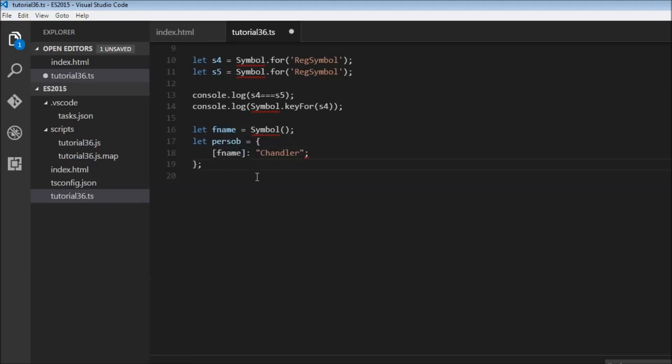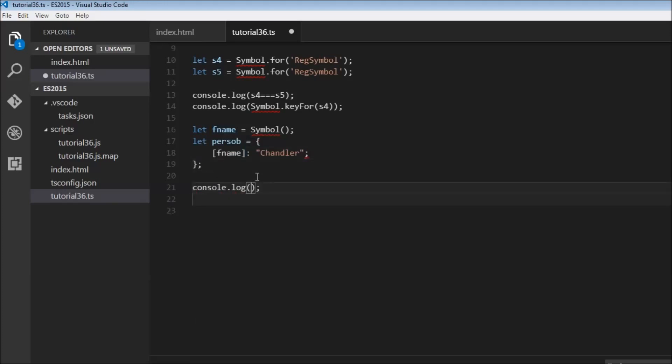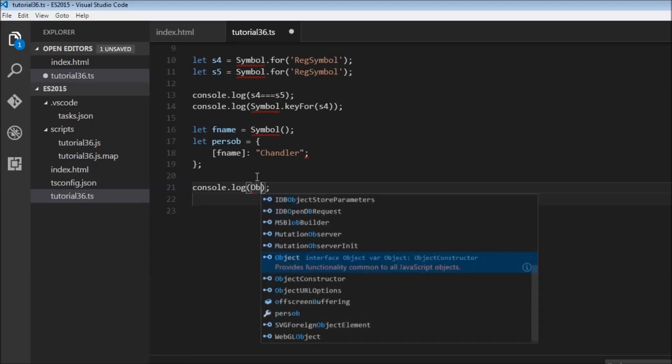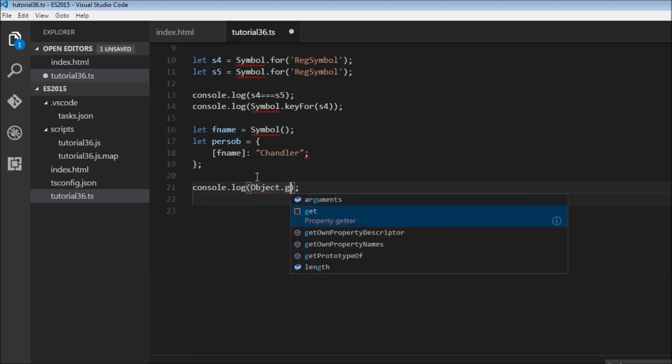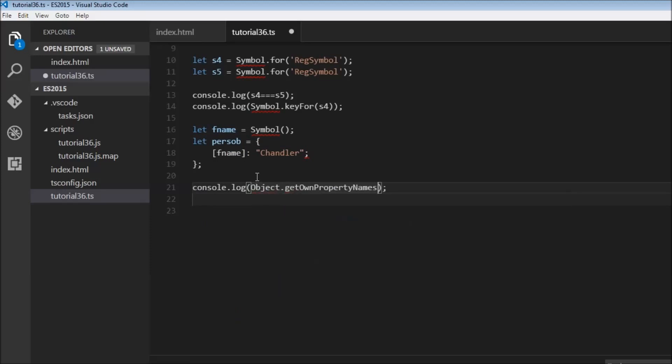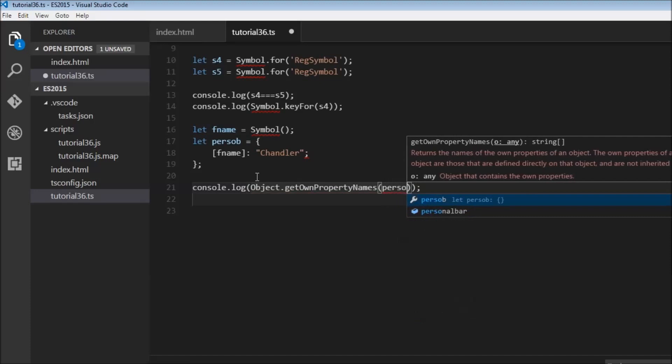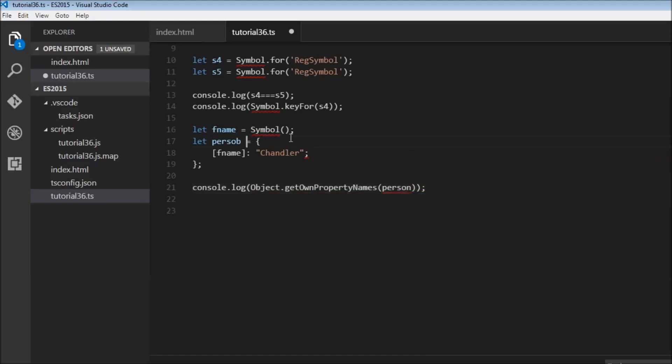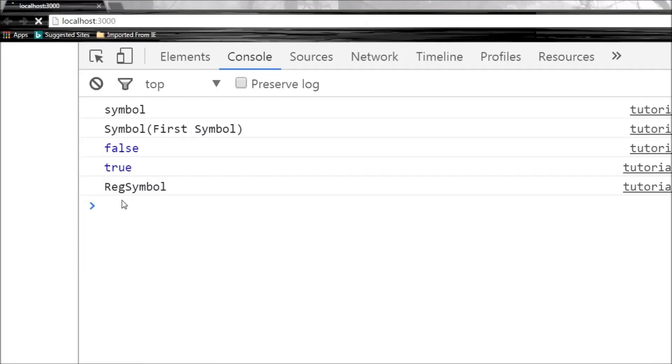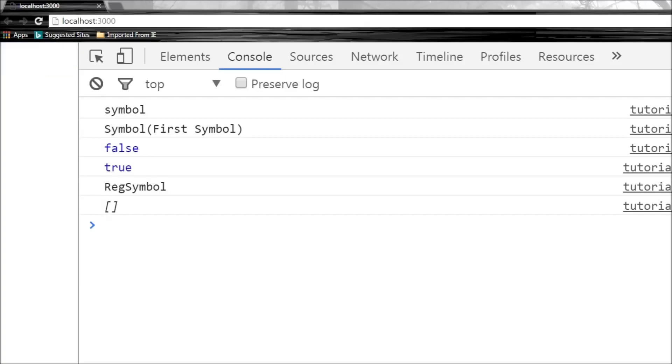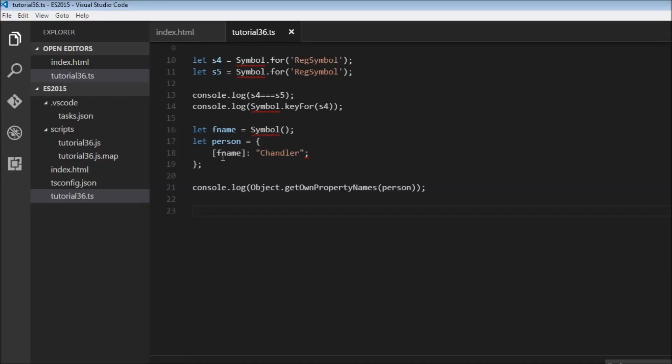And the last thing I would like to point out is that when we try to log to the console object.getOwnPropertyNames and pass person, okay, let me change this to person, and when I save this, we don't get this property first name listed out because it is in fact a symbol.